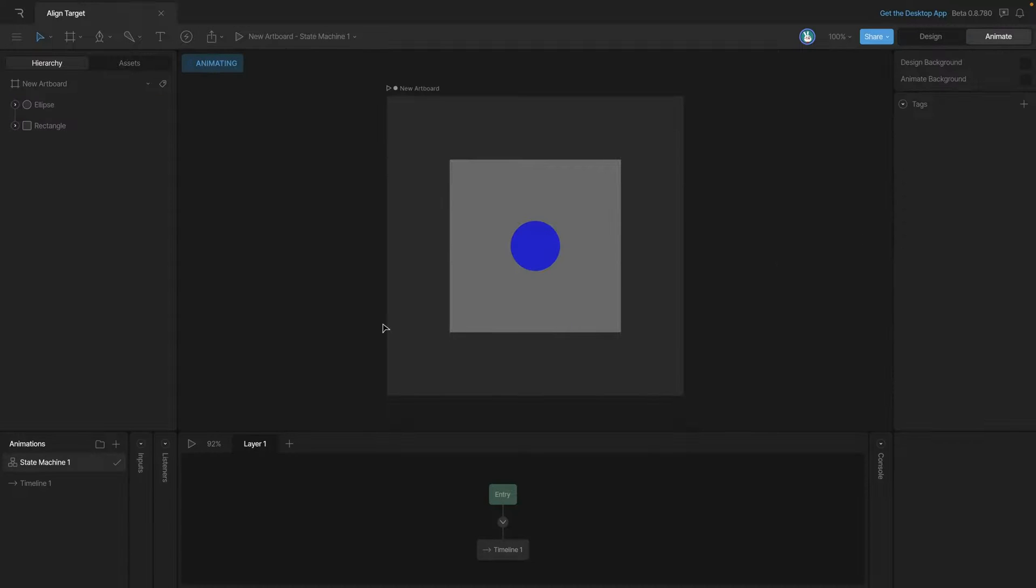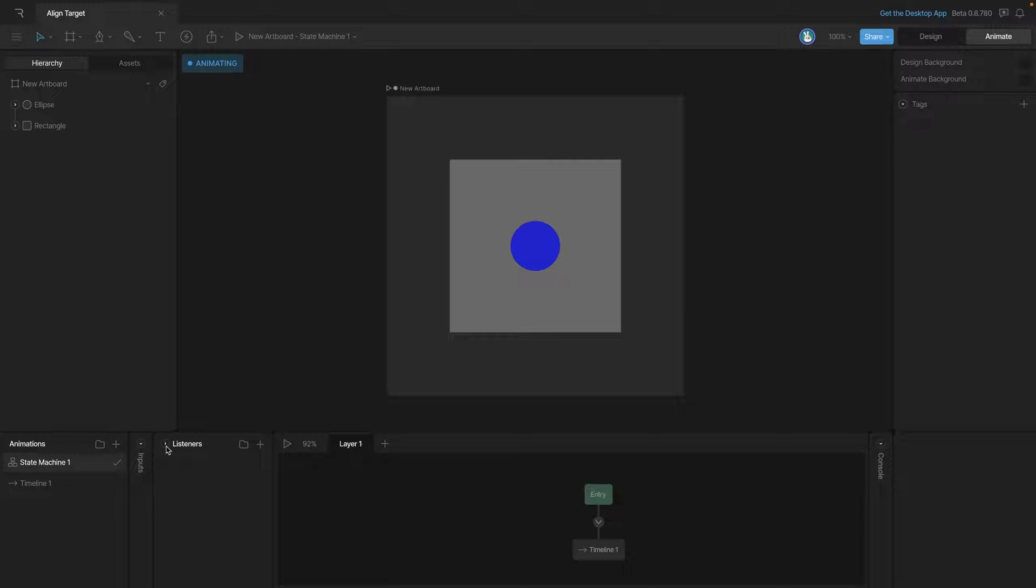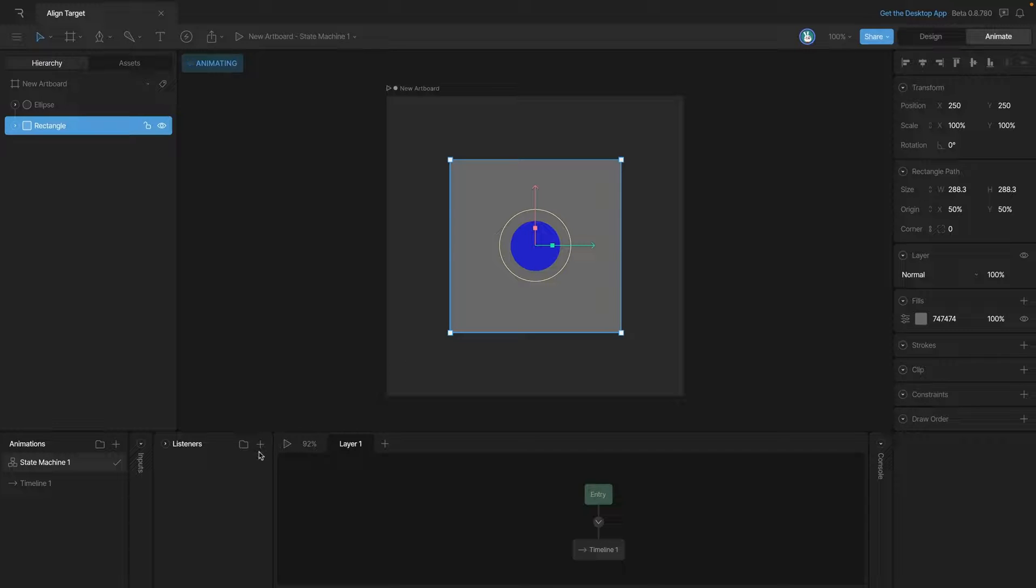Now that we're in animate mode, let's work with the listeners panel. Remember, there's two ways to create a listener. One of them is to select the element and then click on the plus button. This process automatically sets a target—in this case, it's a rectangle.